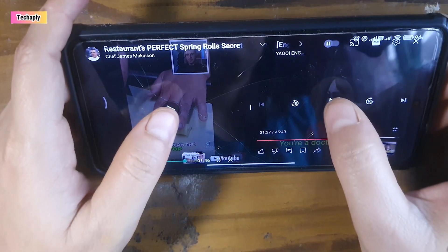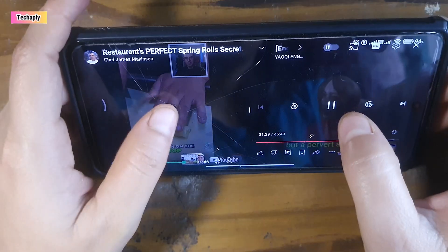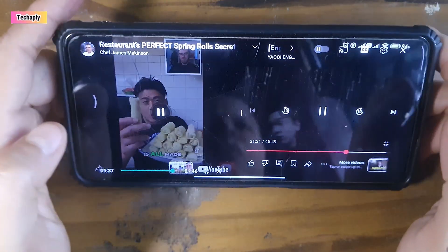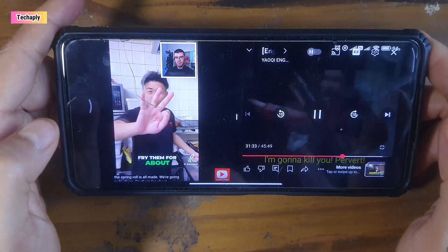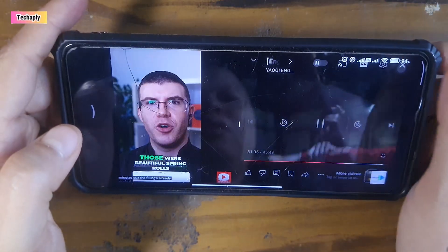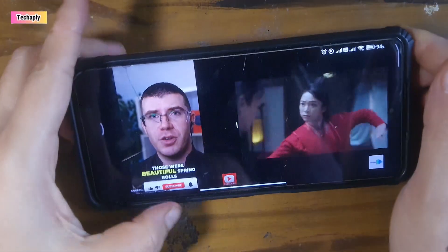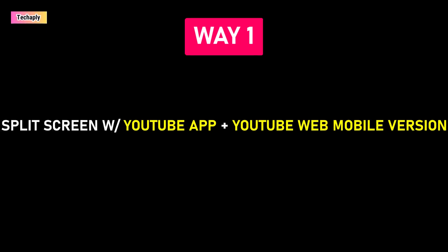Let's dive in. Most of the methods I used in this video require involving Android split screen. If you haven't discovered this technique, you can also grab it quickly here as well. Way number 1: Split screen with YouTube app and Google Chrome YouTube mobile version.